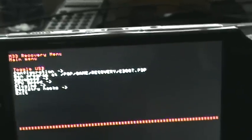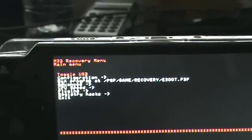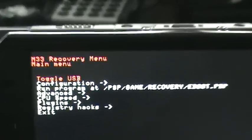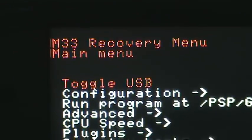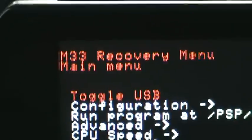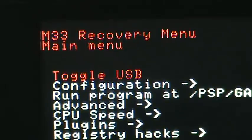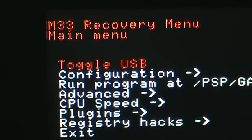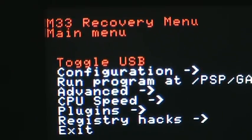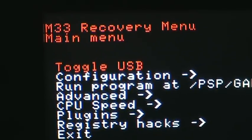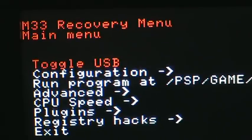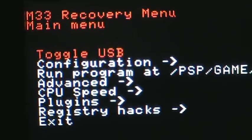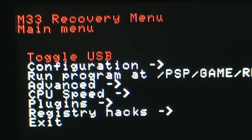First of all, you have toggle USB, which is if you semi-bricked your PSP and you're able to go to recovery mode, if you need to go to USB, it's easier right there to go to USB.